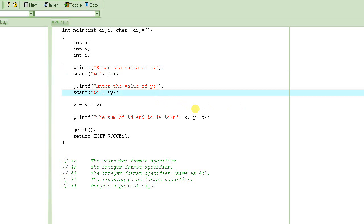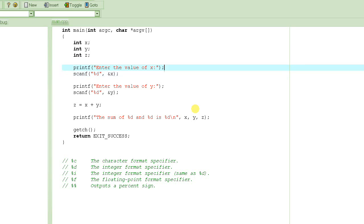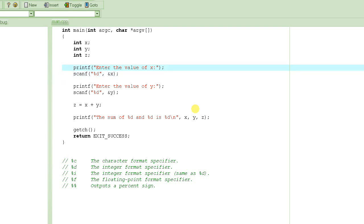Anyway, let's continue. We were learning how to input information from the user and then process it. What we did was declare three variables — x, y, and z — all of integer type, and we printed a message to make it more user-friendly, so that before we expect the user to enter a value, we tell them what to do. We display this message and notice there is no format specifier here, no percent sign, so it gets printed as-is, and there is no variable because we are not trying to print any variable value.